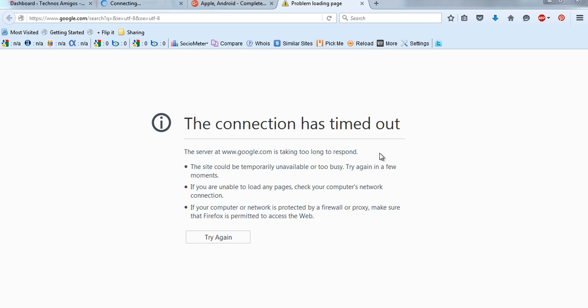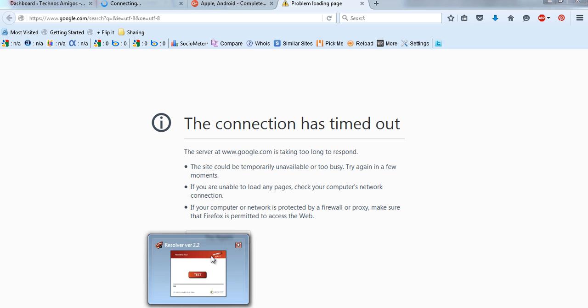Hello and welcome to Advices Academy. This guide is for users who are using Beam Telecom or X518 internet. If you are having trouble with your Beam Telecom, I would suggest you to first download the Beam Resolver tool.